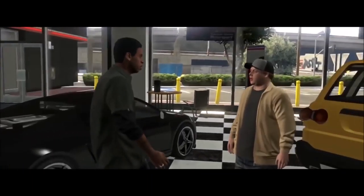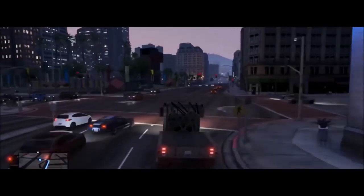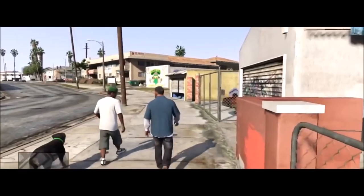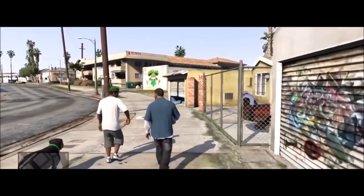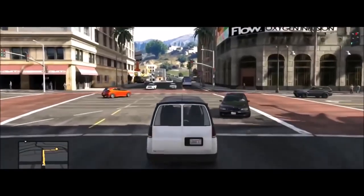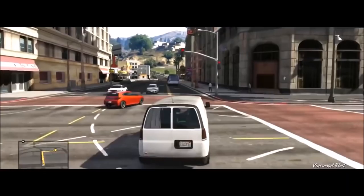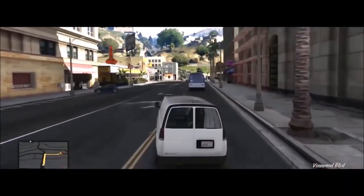And in the game, this general picture accompanies you everywhere, all the time, regardless of your location in Los Santos. If you turn a corner, you see more cars and more crowds of passers-by.